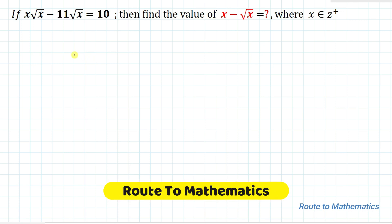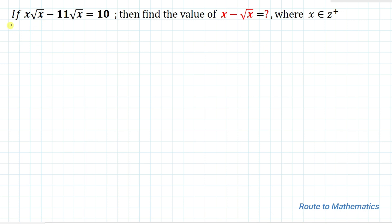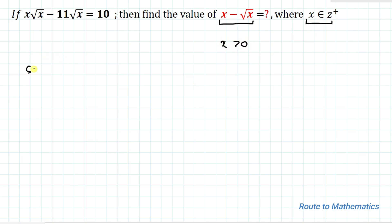Hello everyone, welcome to Root to Mathematics. In this video we're going to solve an interesting question. We have given: if x√x minus 11√x equals 10, then find the value of x minus √x, where x is a positive integer. We are asked to find the value of x minus √x, and x must be greater than 0. Let's start the solution.